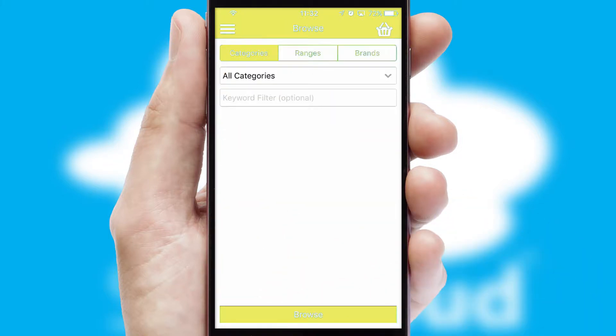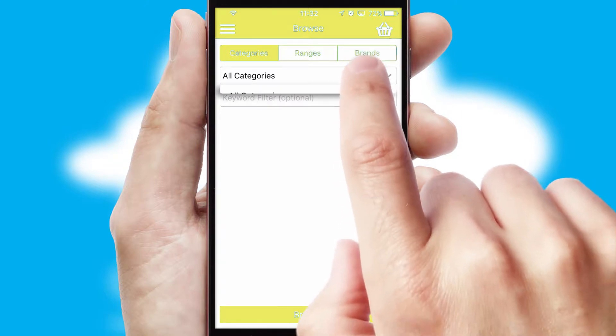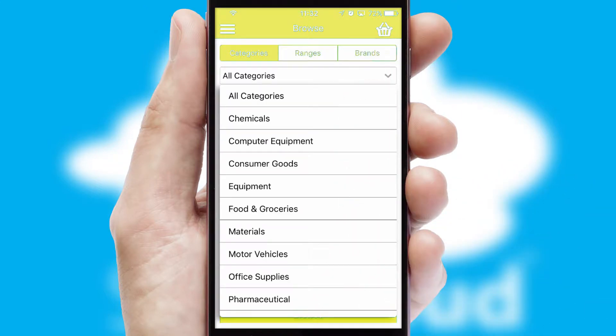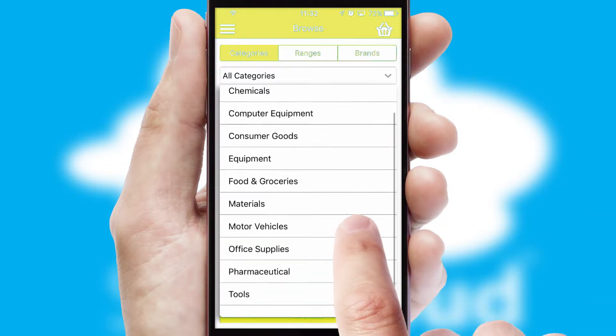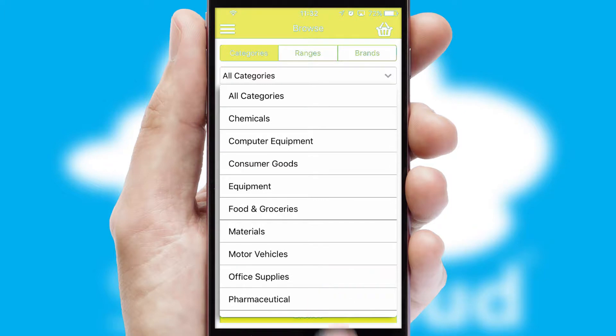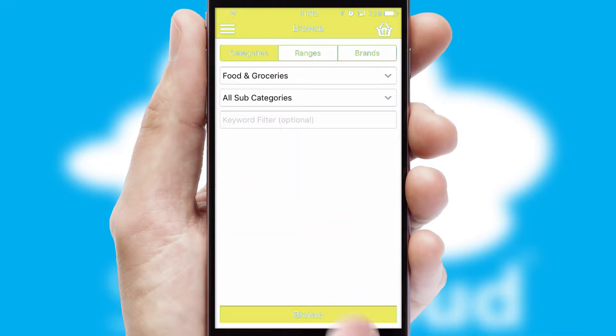Searching for a product could not be easier, filtering items into categories, range or brands. Each category can have sub-categories with a multi-level hierarchy to help you refine your search.